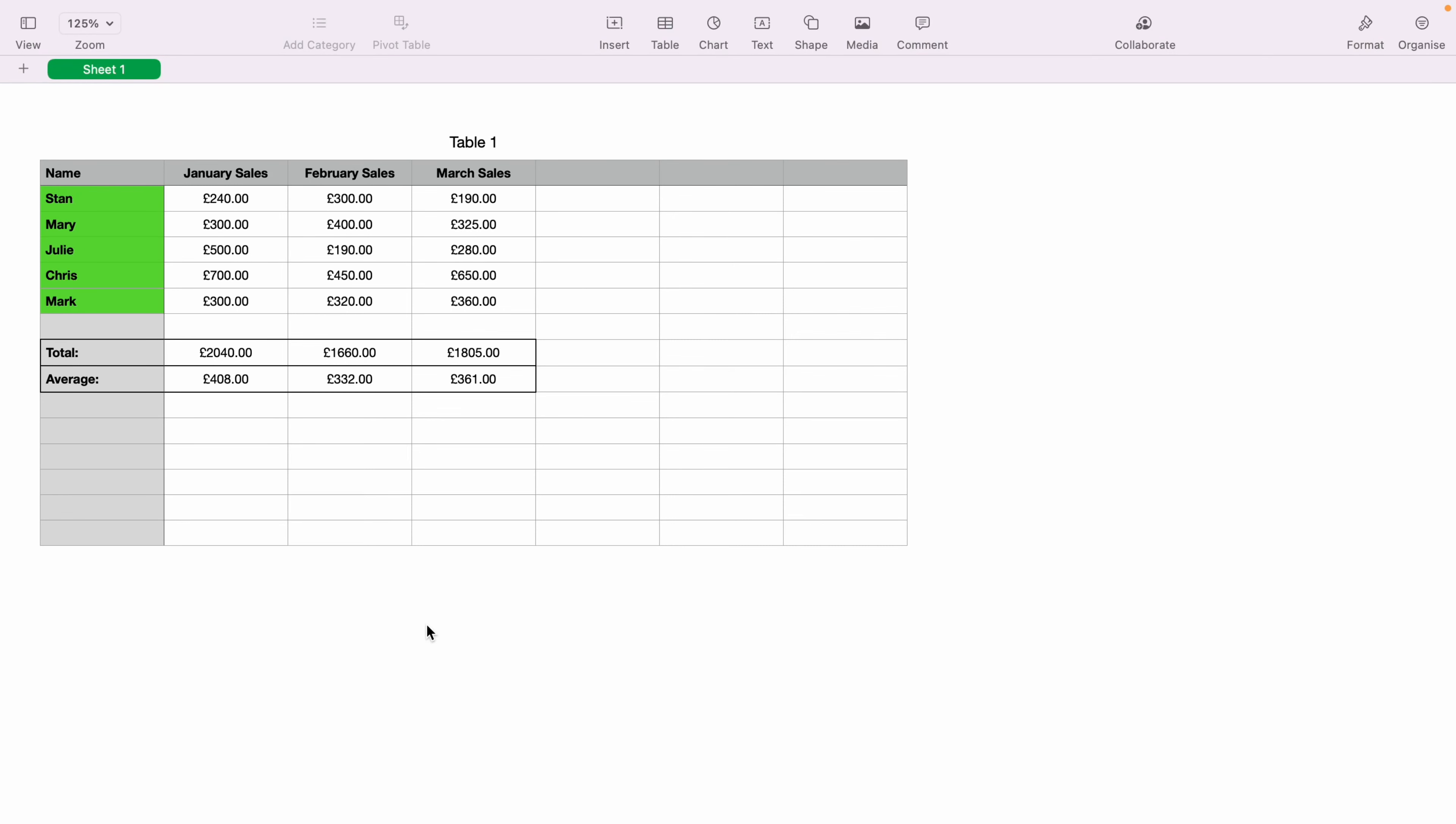In today's Apple Numbers spreadsheet demonstration, I'm going to show you how to add a star rating into the spreadsheet. So here we have a very basic sales spreadsheet, and we want to give each member of the team a star rating. So we want to add the star rating here at the end of the spreadsheet.